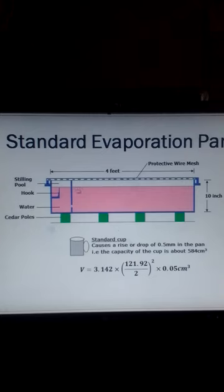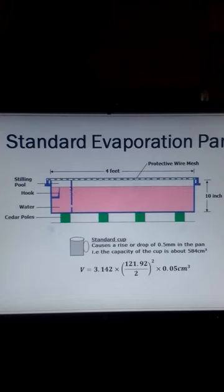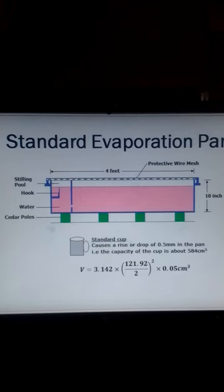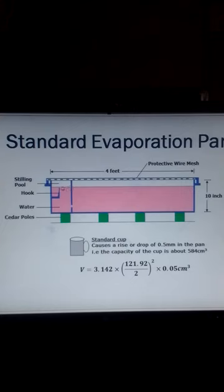Depending on the amount of evaporation and precipitation, the water level may rise above the daytime level or may drop below the daytime level. When the water level rises above the daytime level, we usually remove that water to maintain the daytime level.